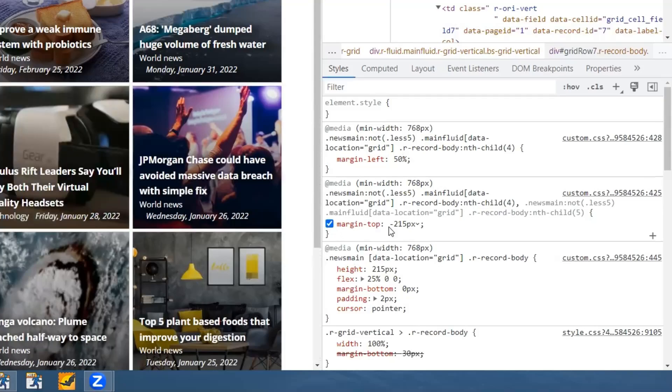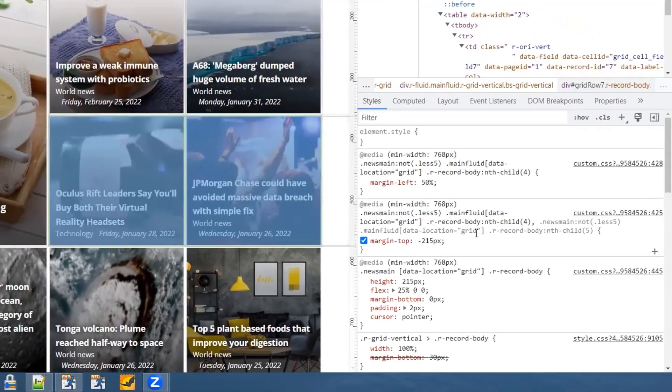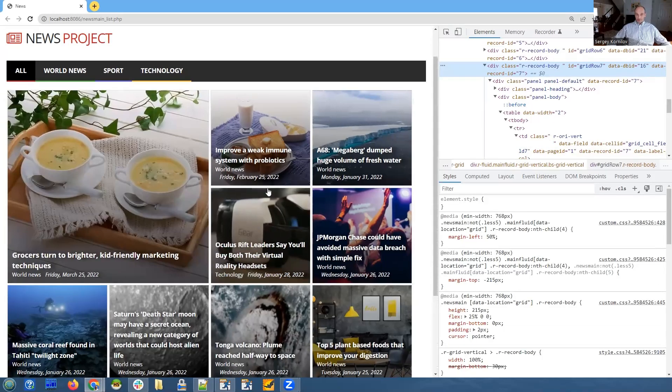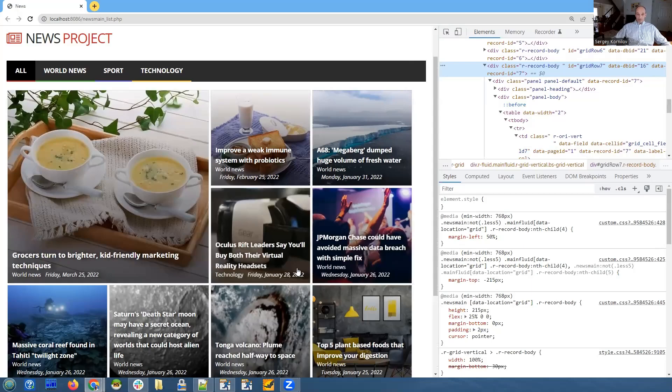Also, margin-top is minus 215 pixels. This is how we position it to appear in this specific part of the screen.